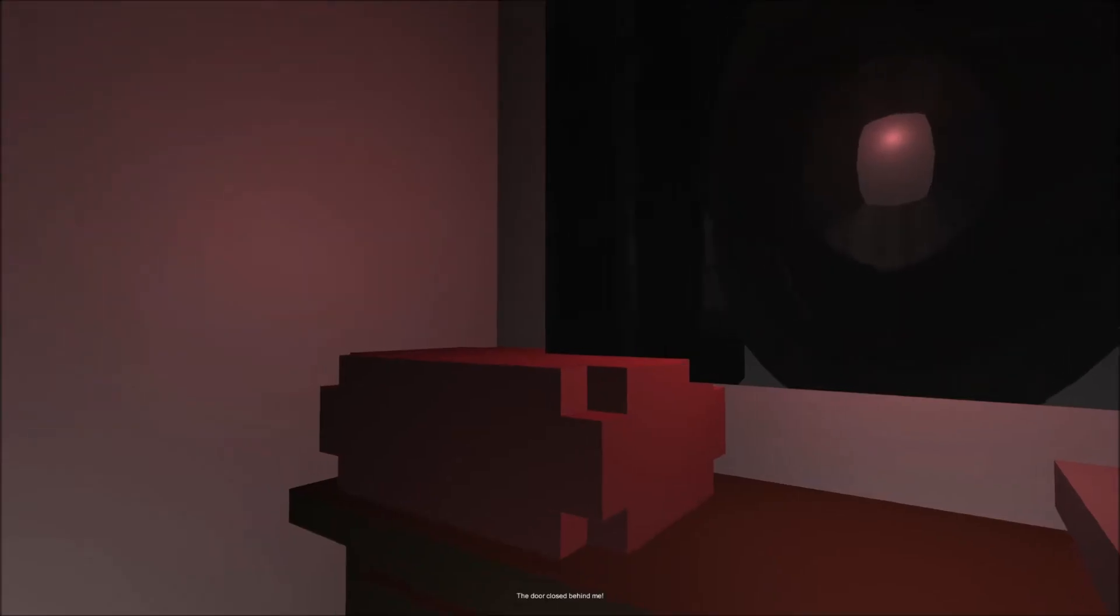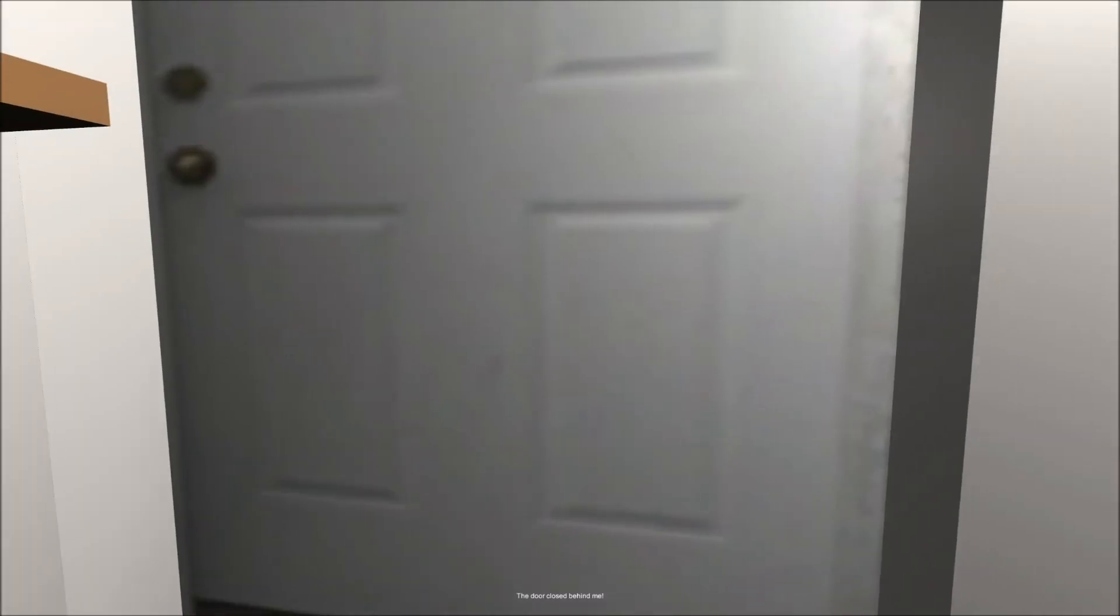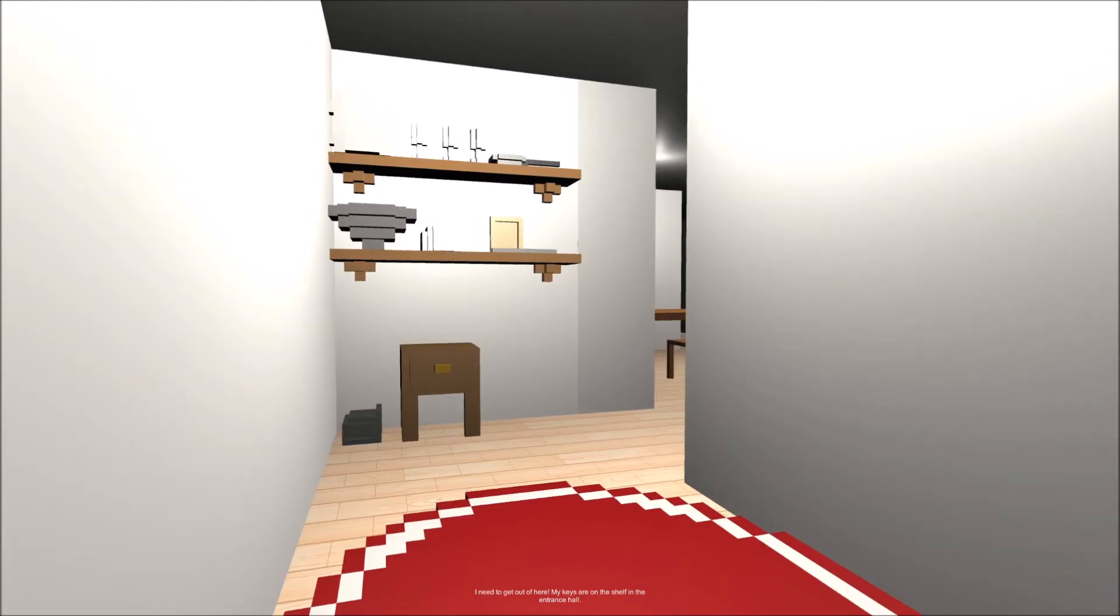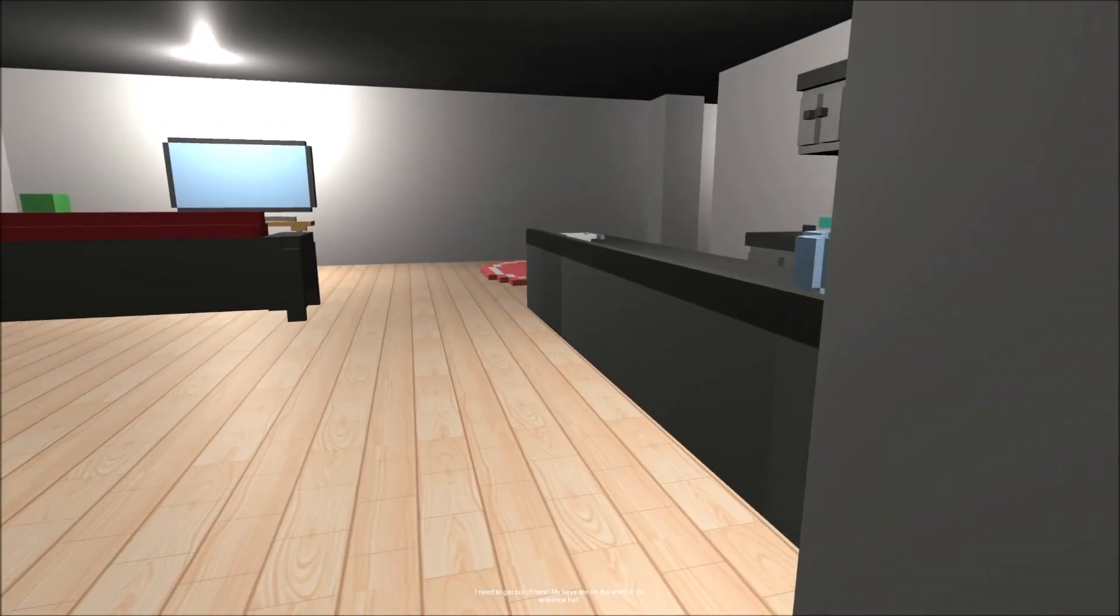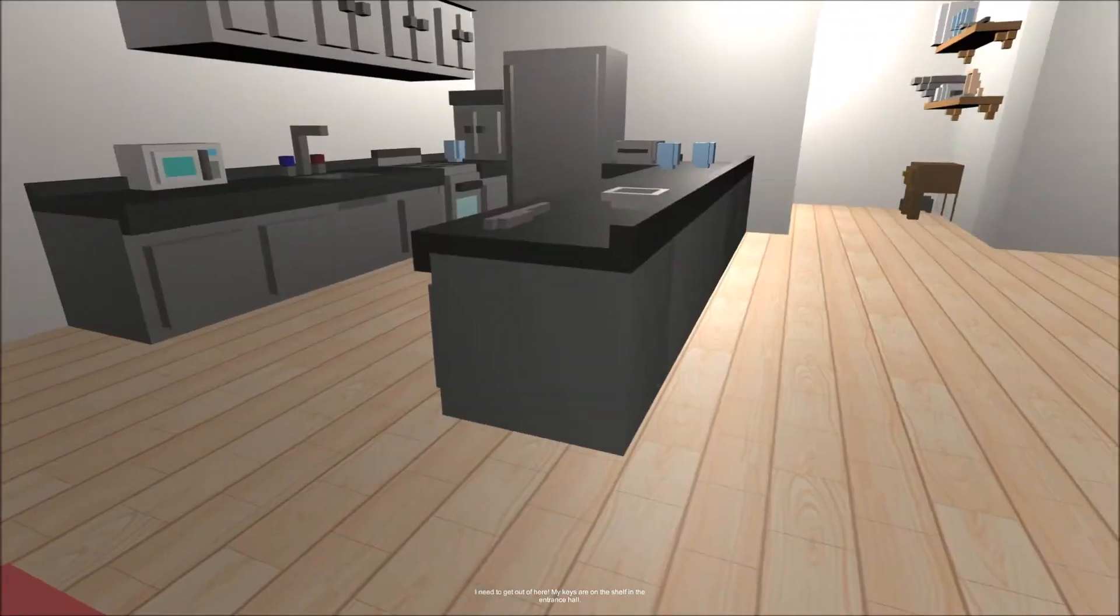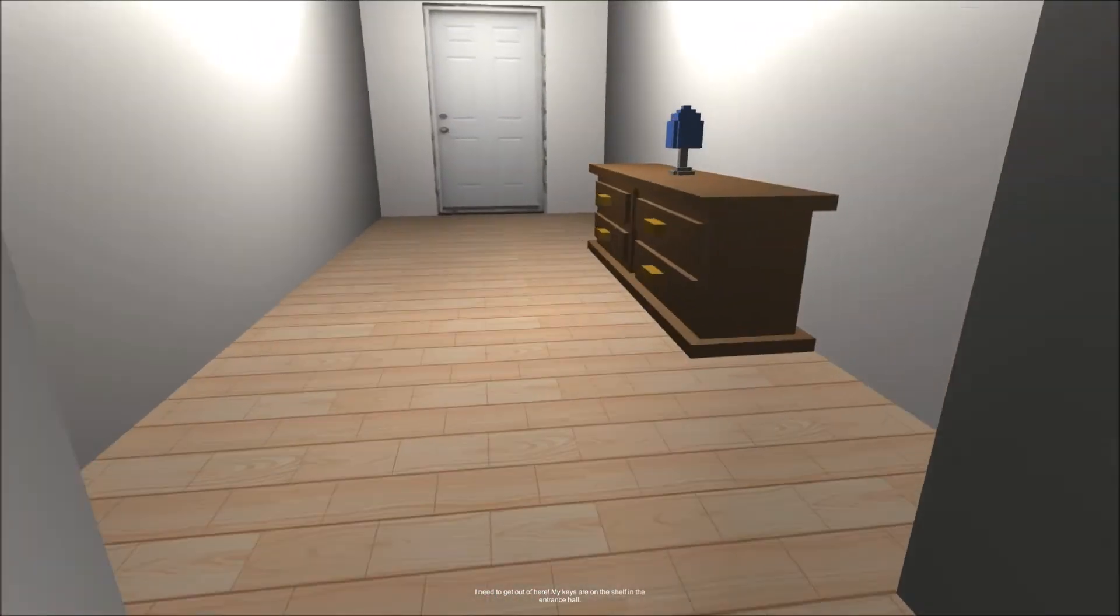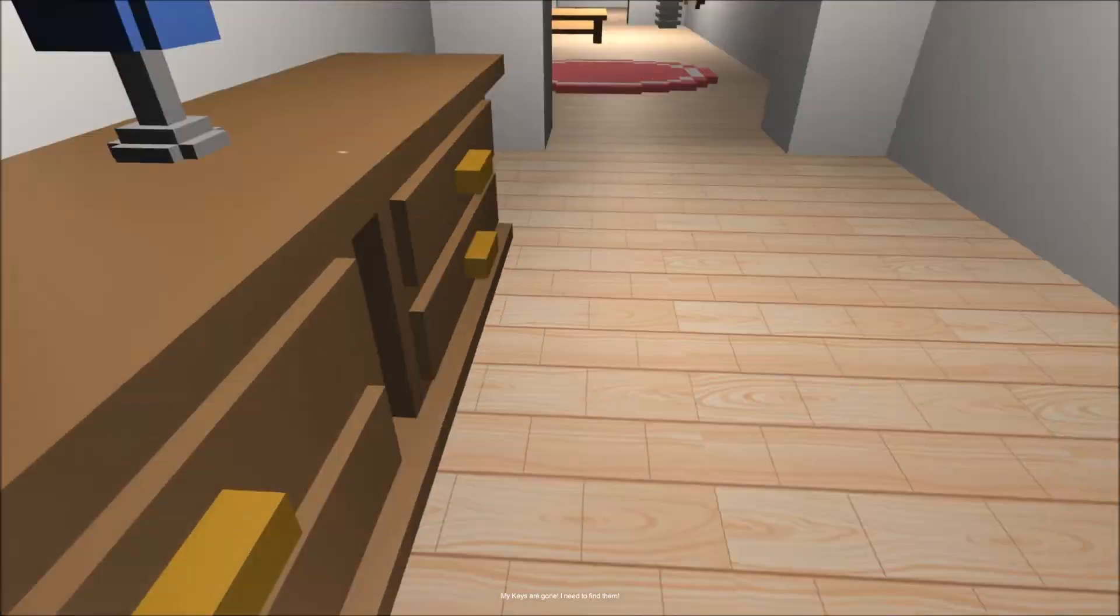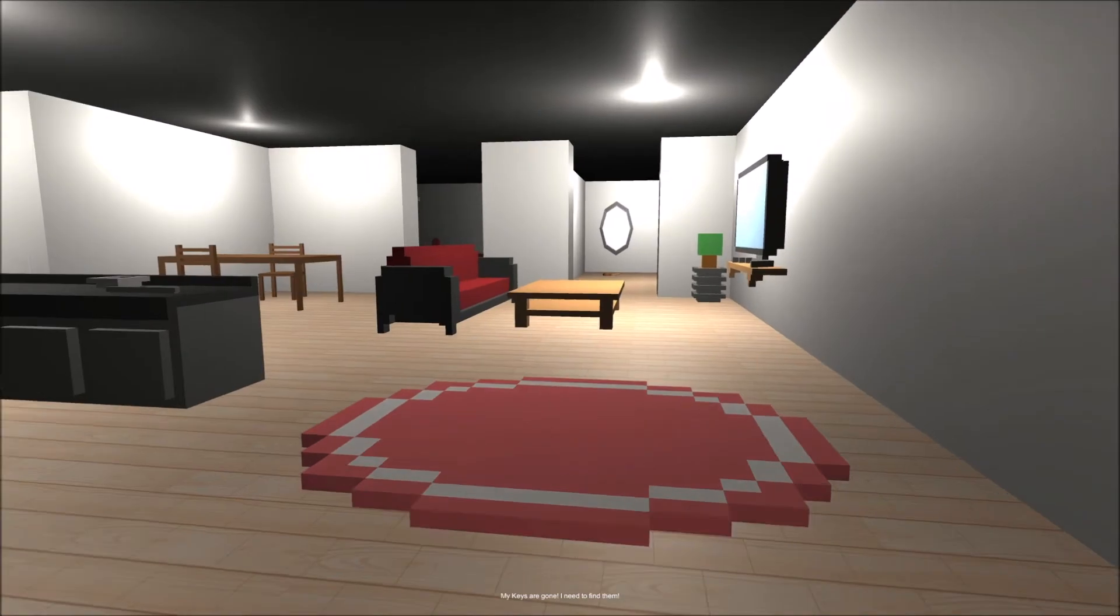Ah. Oh. The door closed behind me. Huh? Huh? No. Oh, no. You're gonna pay for the damages if you break my door down. I need to get out here. My keys are on the shelf in the entrance hall. On the shelf in the entrance hall. You mean... the shelf? My keys are gone. I need to find them. Oh, of course they're gone.